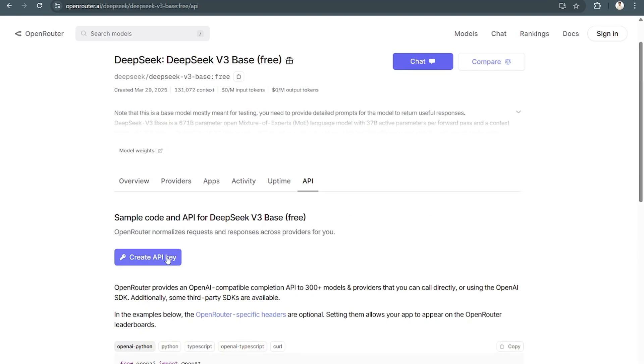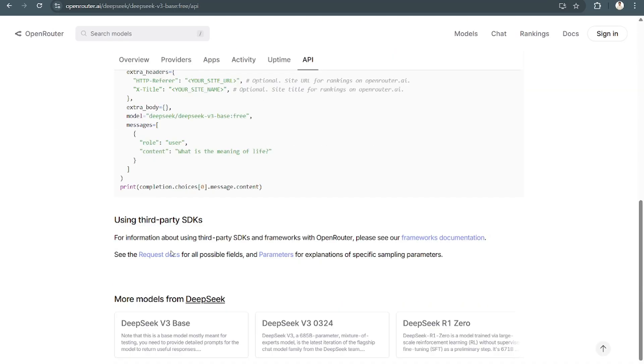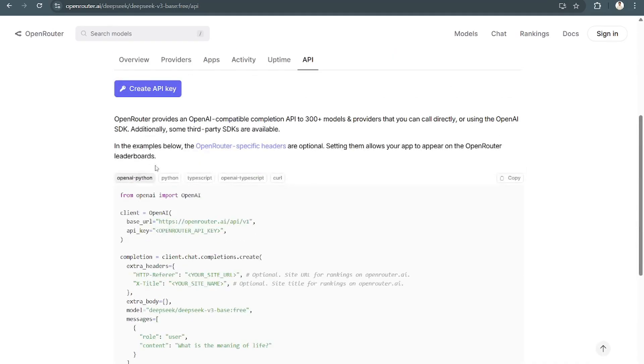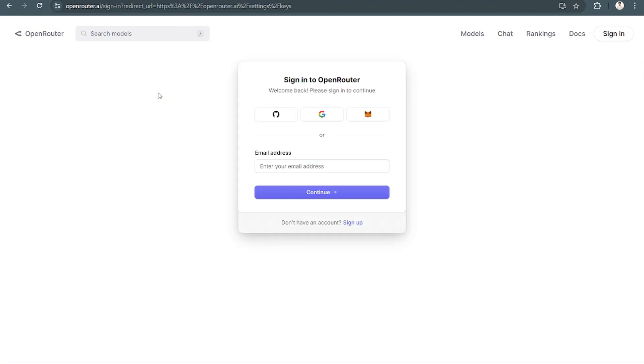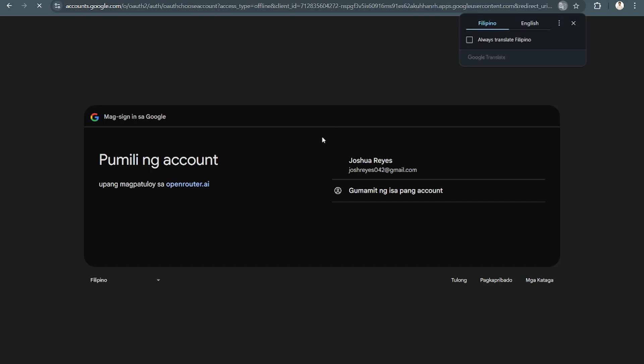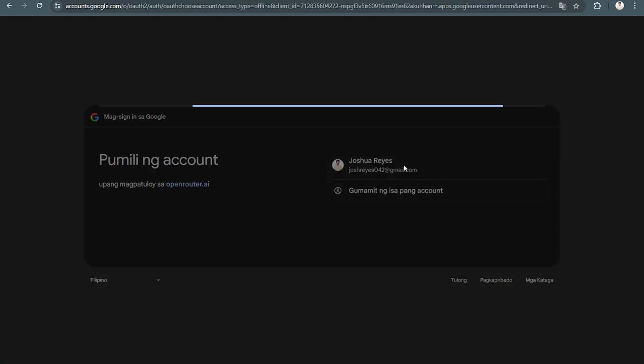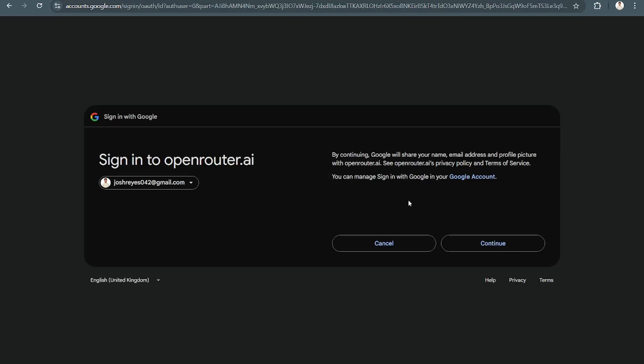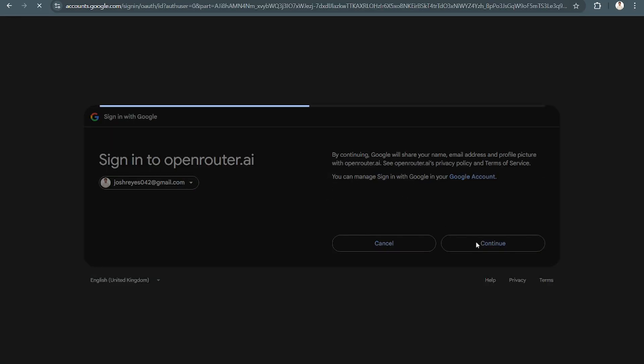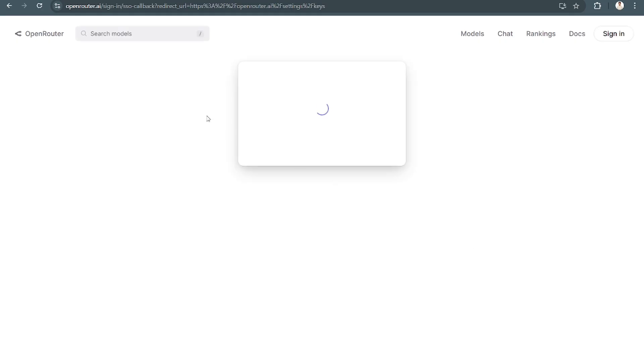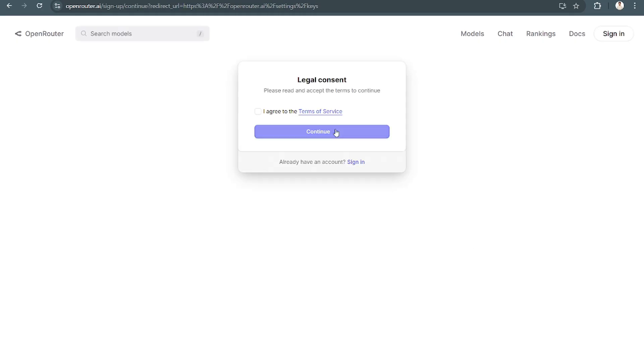For the API, simply select Create API Key right here. You can use any account you like. We're going to use Google here, so sign in. Very easy. Just agree to the terms and continue.